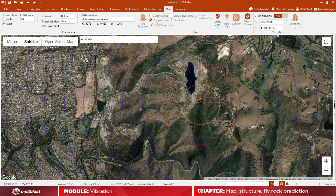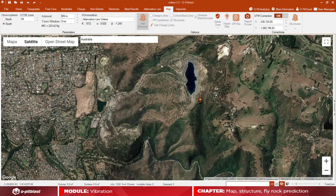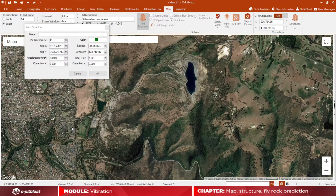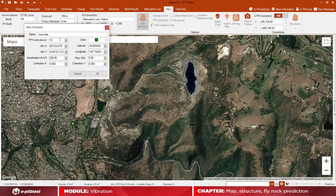To check for structural damage, select add structure and insert all relevant information, then move the mouse over the structure to check the predicted value of PPV as well as the intended limit value.